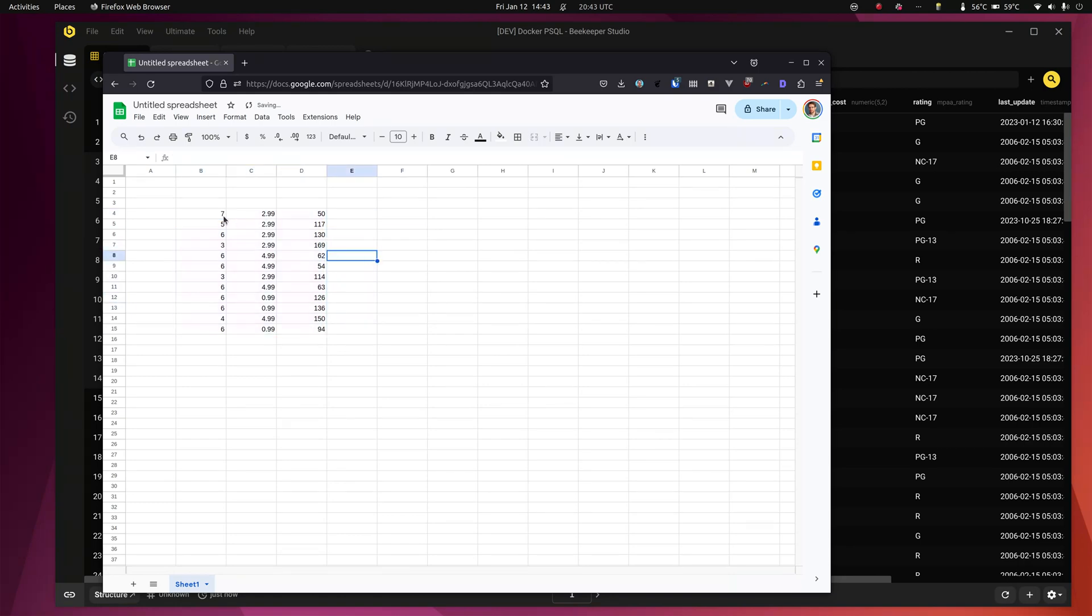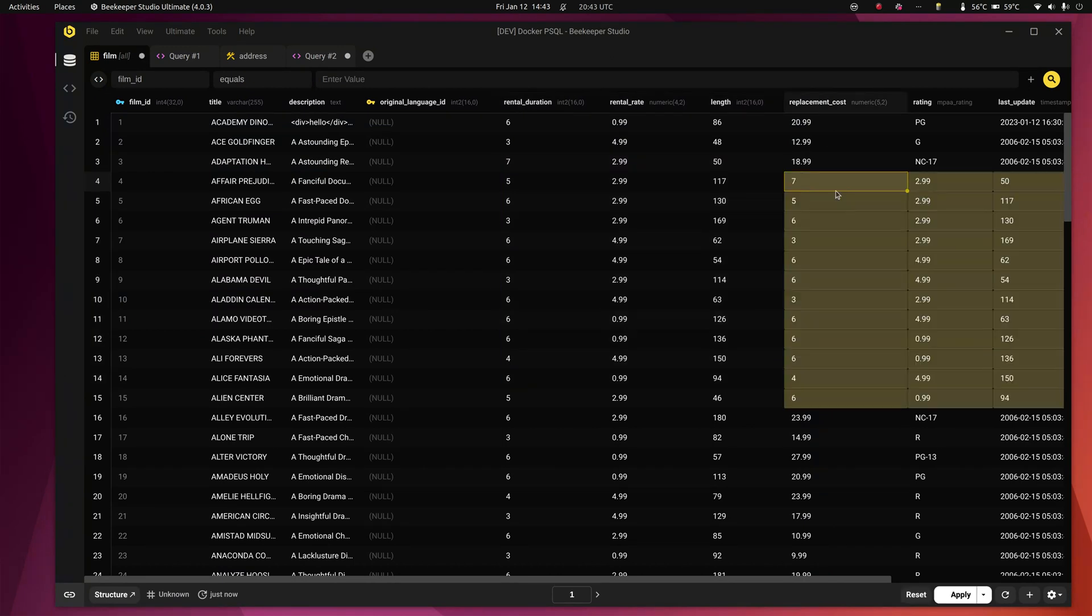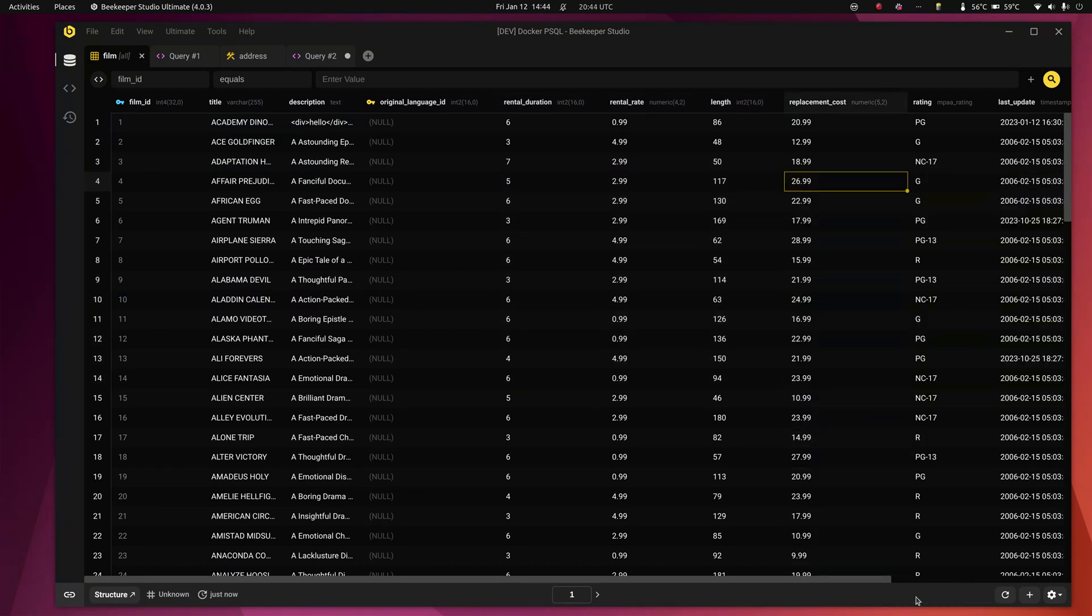I can also copy this and go back to Beekeeper Studio and paste it here. I can paste it in. Look at that. So this is so much better, a really big huge improvement to copying and modifying data.